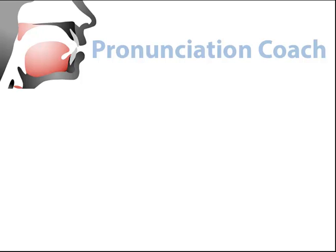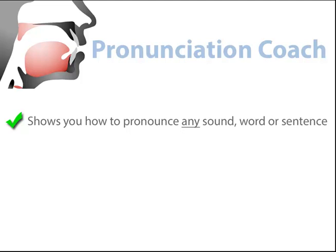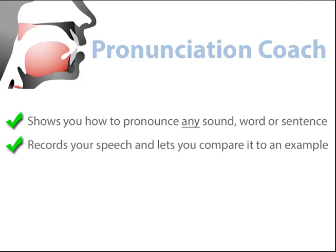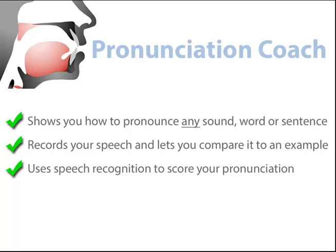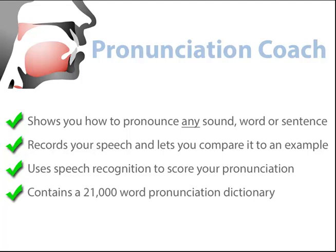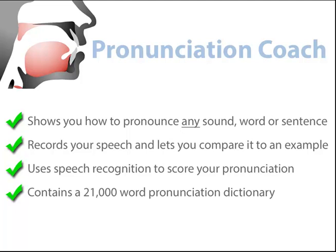Pronunciation Coach is an easy-to-use tool that shows you how to pronounce any sound, word or sentence, records your speech and lets you compare it to an example, uses speech recognition to score your pronunciation, contains a 21,000 word pronunciation dictionary, and contains a 40 lesson guide to English pronunciation.